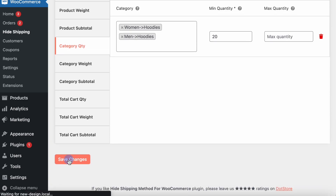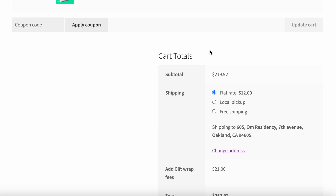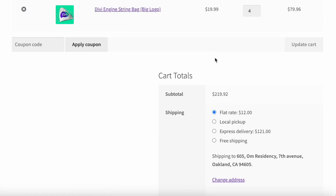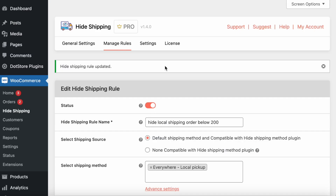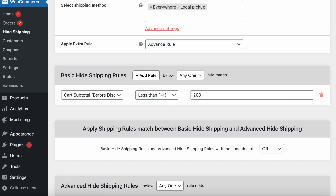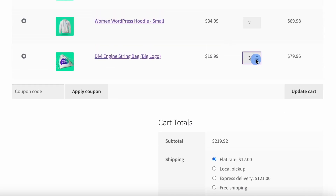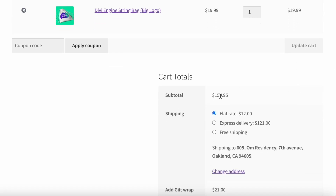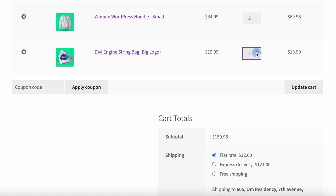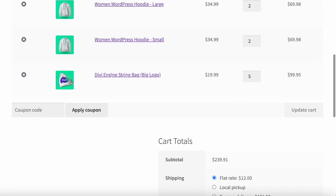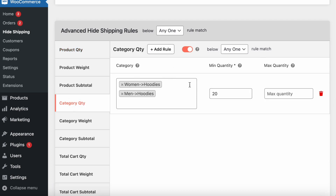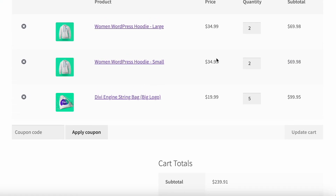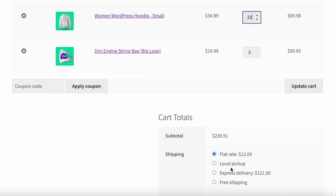After saving, let's check the cart. All shipping methods are visible because the condition requires the order to be less than 200. When we update the quantity so the order amount drops below 200, you can see local pickup is hidden. But even if the order is above 200, the plugin also checks the quantity condition — if the minimum quantity of 20 from the selected category is met, the rule still triggers.